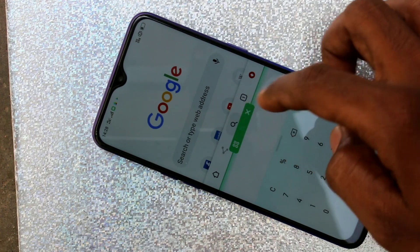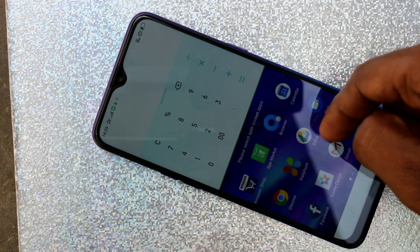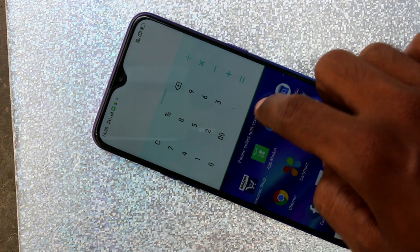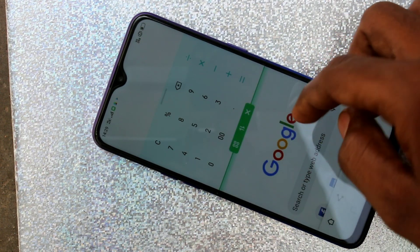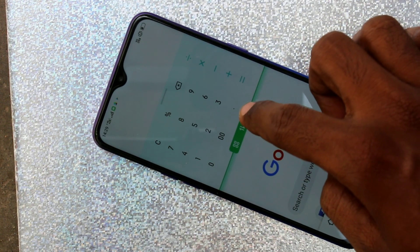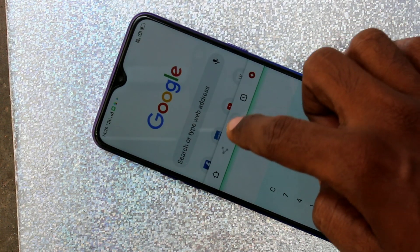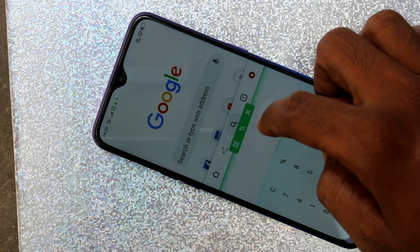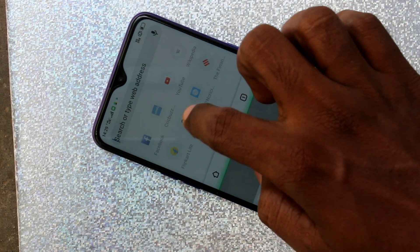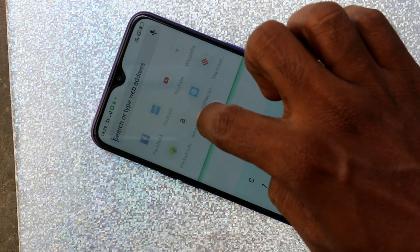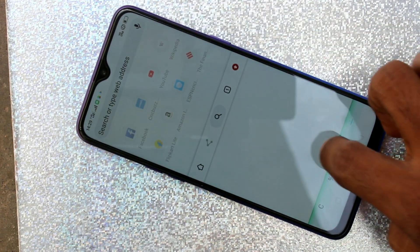If you click here, the split area can be reversed. You can also adjust the height of the split — just hold and drag.